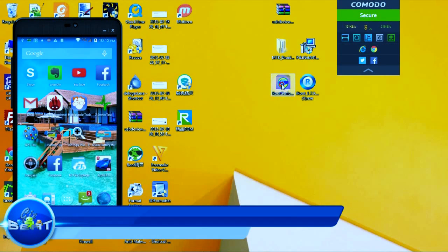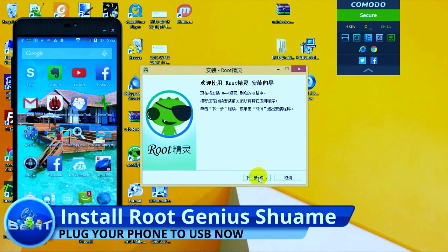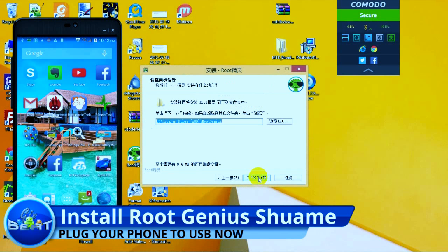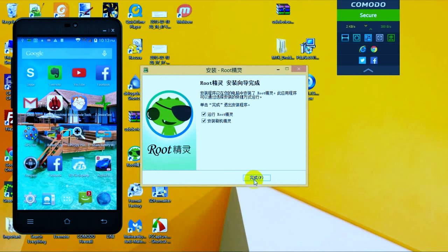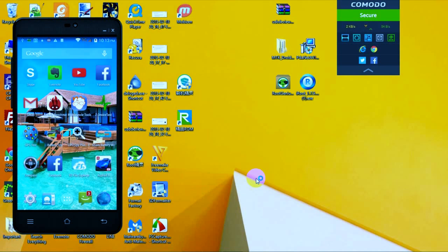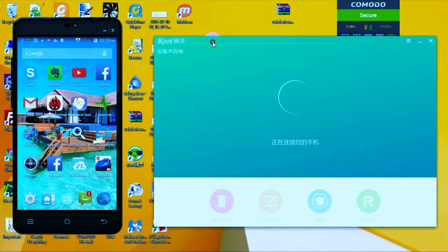Now we're actually going to install the app that's going to root our phone. It's a quick install process — just like any app, click Next, select the directory, Next, Next. It's going to install very quickly. Boom, it's already installed. It'll start up as soon as you click this button. Plug your phone in at this point and you'll see it start to spin.